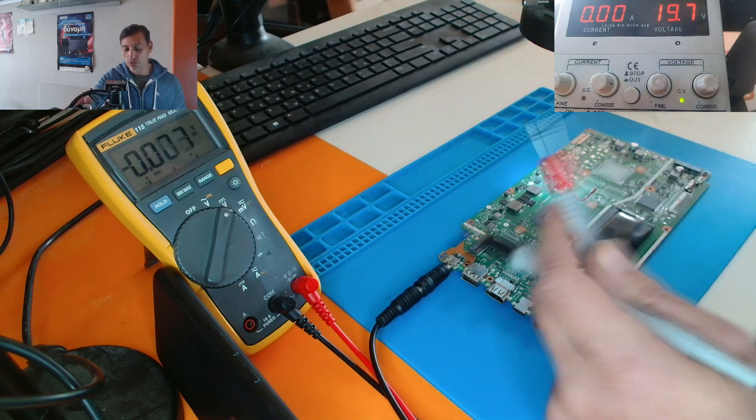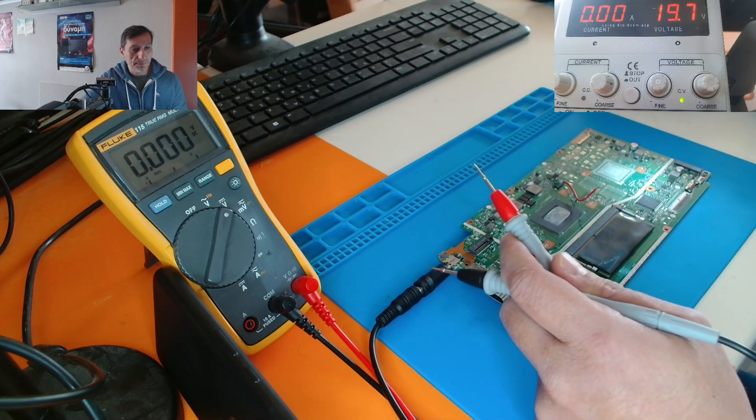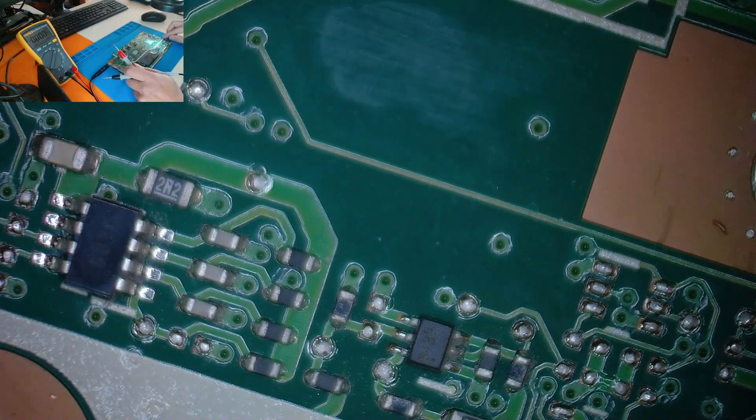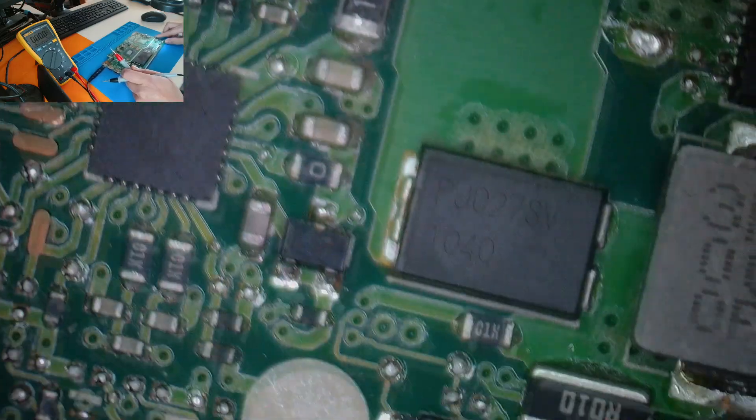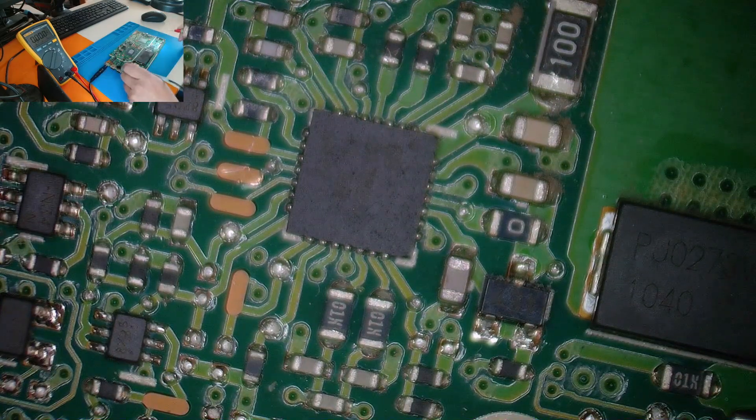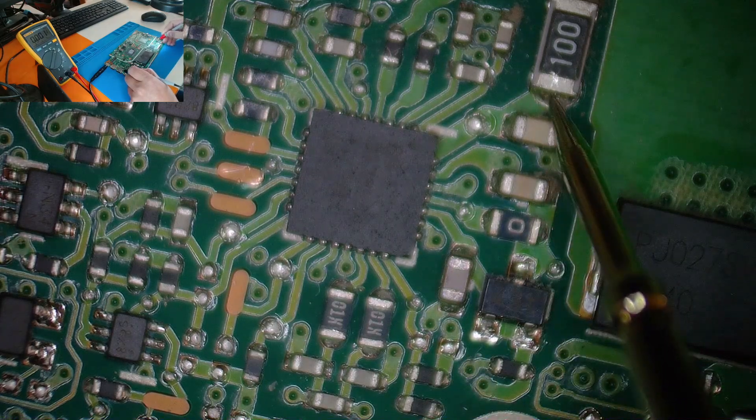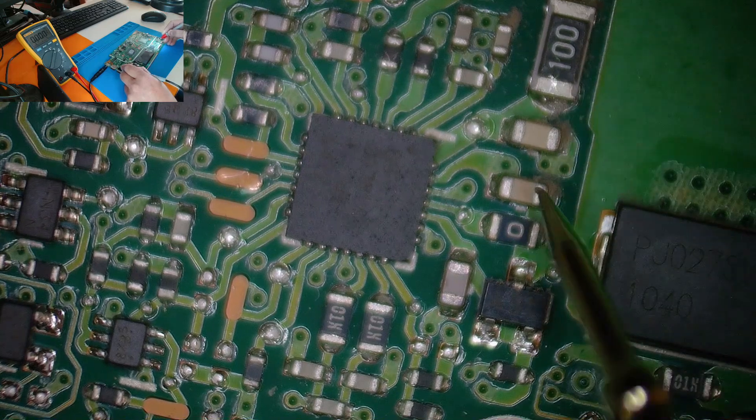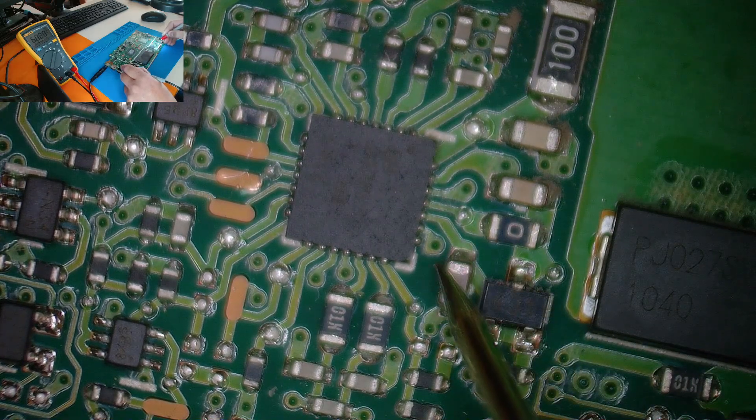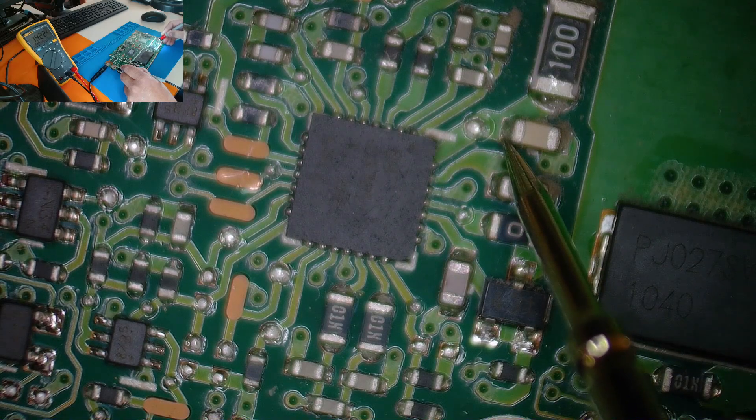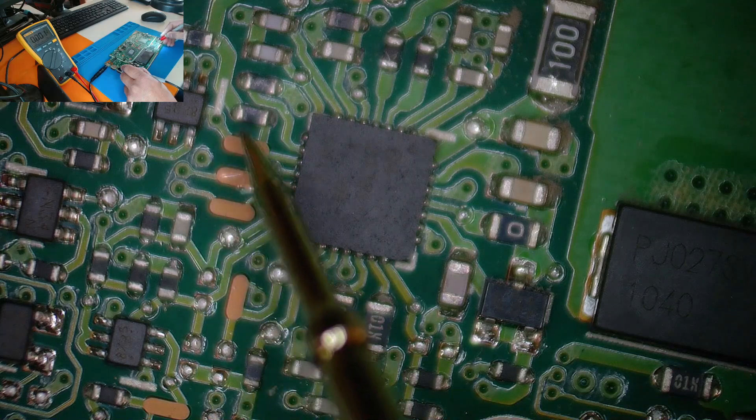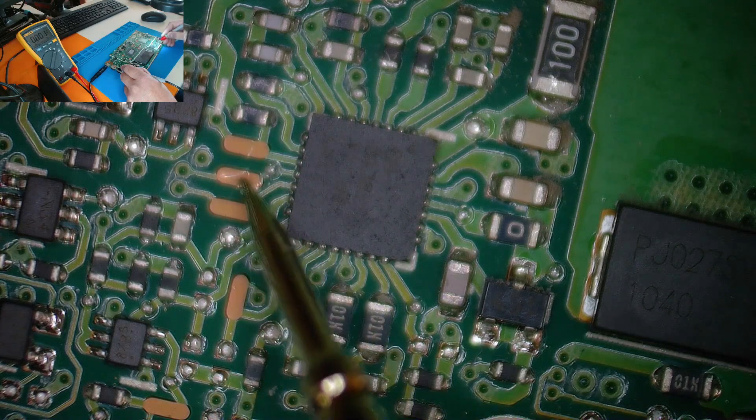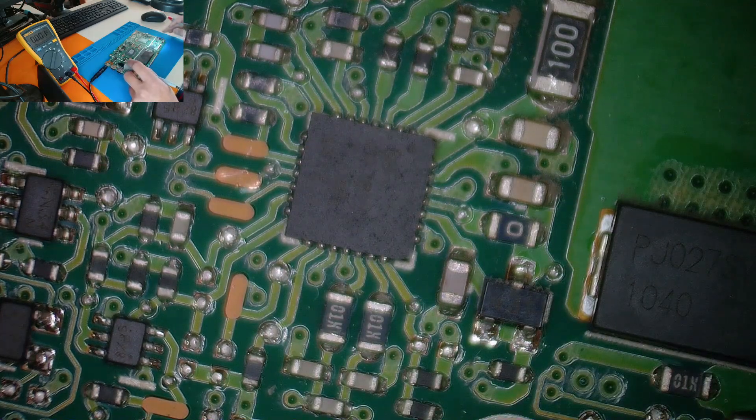If we measure, let's go to the BQ chip. If we measure the BQ chip here. Where is it? Here. Let me measure the 19 volts. This is the 6 volts here. This is normal. 19 volts are coming to the BQ chip. The 3.2 volts, where is it? Anyway, everything is okay here.